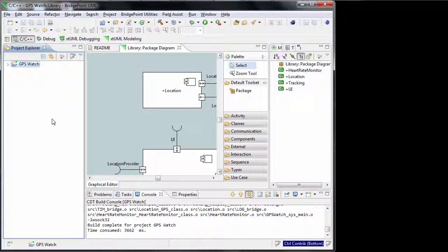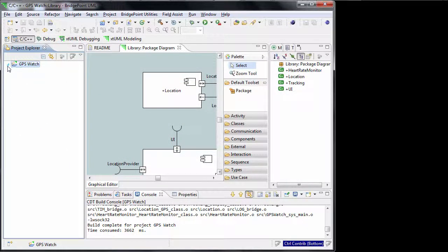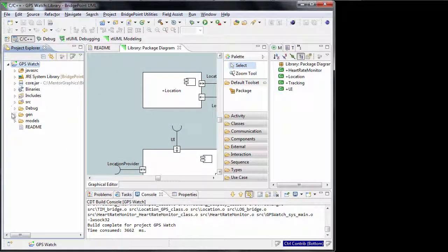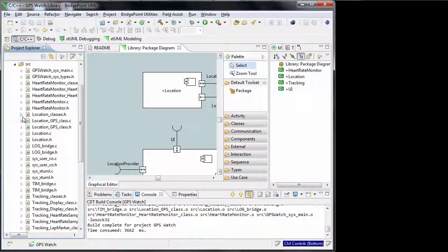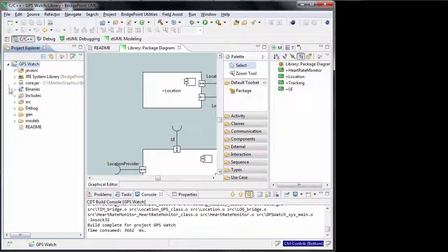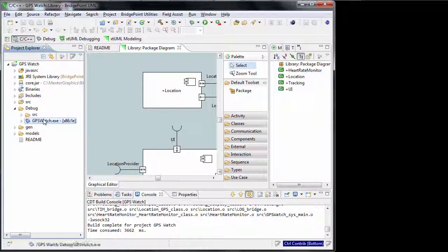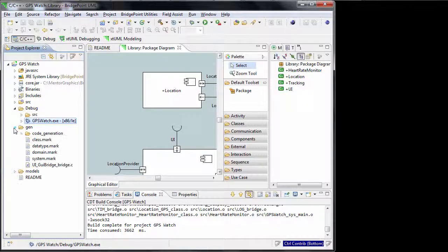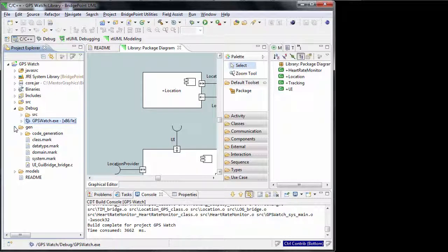After the build finishes, you can find the generated source code files under the source folder. Under the debug folder, you will find the executable exe file. This file executes exactly as the model runs in the verifier, except that you don't have the ability to select the operation and execute it manually.